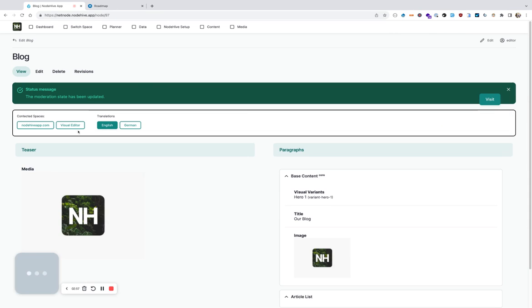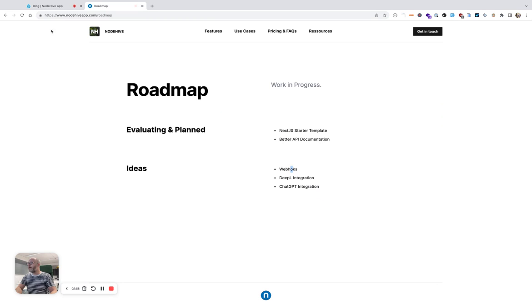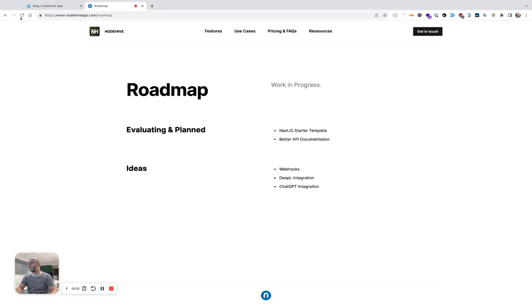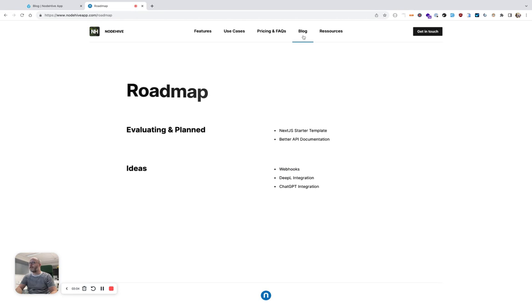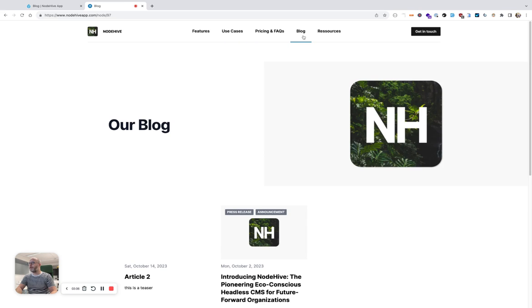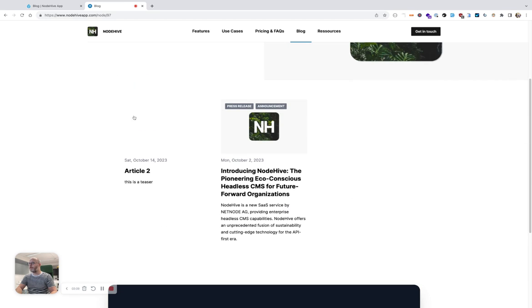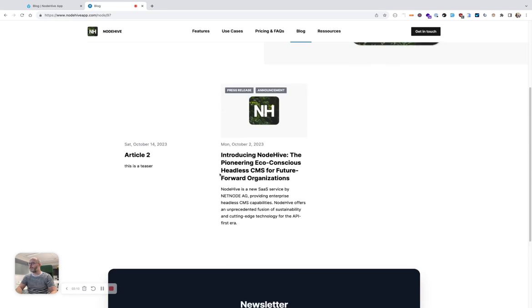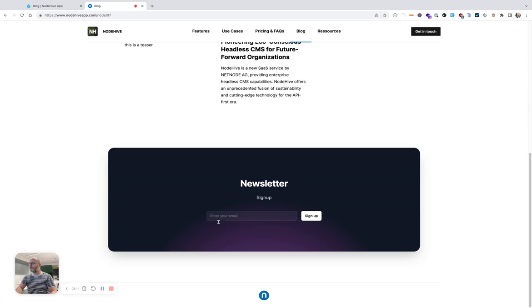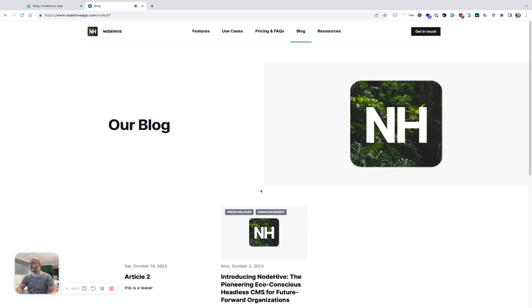And now if I refresh the site, it appears up here, and the blog section is now here, our blog, the article list, and also the newsletter signup.